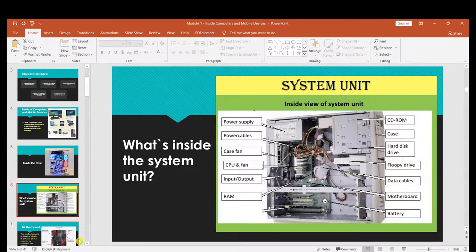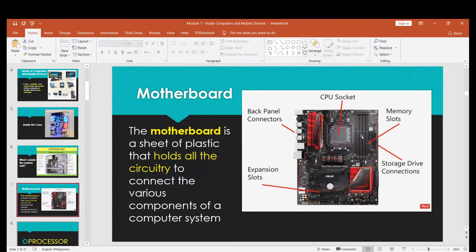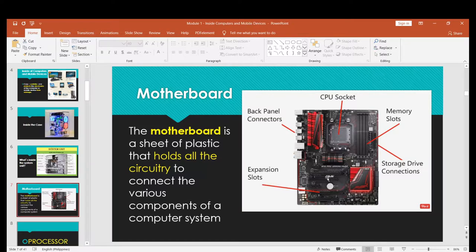Let's talk about the motherboard. A motherboard is a sheet of plastic that holds all the circuitry to connect the various components of a computer system. Here are some basic parts of a motherboard: the CPU socket, back panel connectors, memory slots, storage drive connections, and expansion slots or adapter cards, where you can put your VGA, sound card, and other adapter cards.